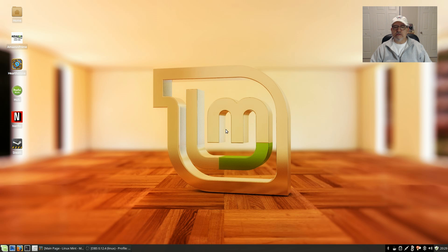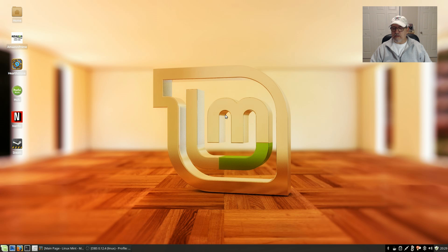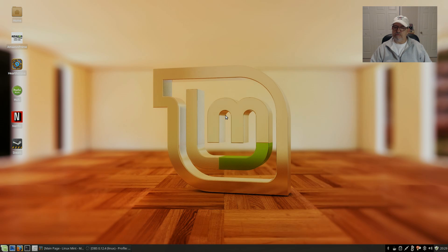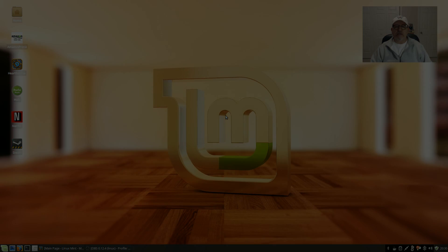So Linux Mint 17.3 XFCE, very nicely done. That's it for this video guys, I hope you enjoyed it, and I will see you soon. Take care.